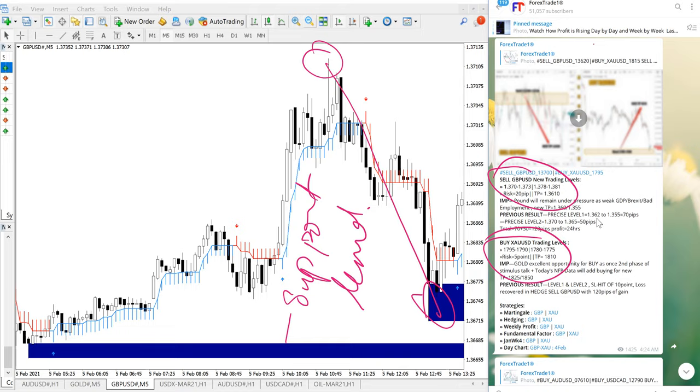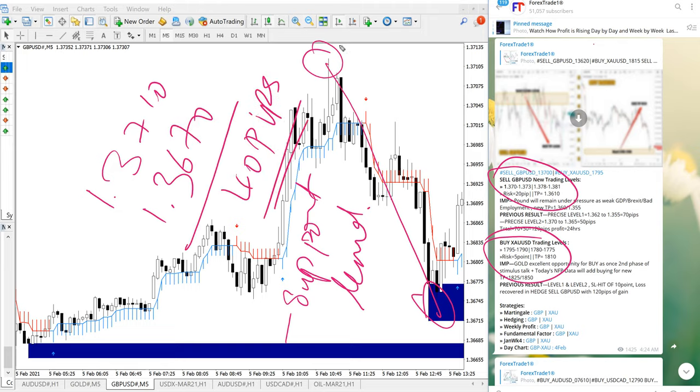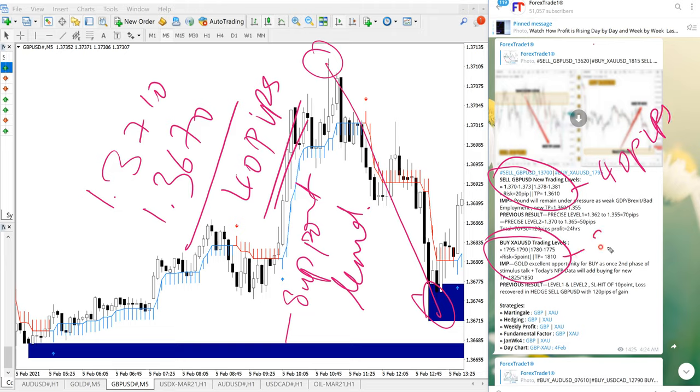Now we will come back to GBPUSD performance here and GBPUSD perform from 1.3710 till 1.3670 which is 40 pips gain so 40 pips on GBPUSD and 38 points gain on gold which is very good profit.